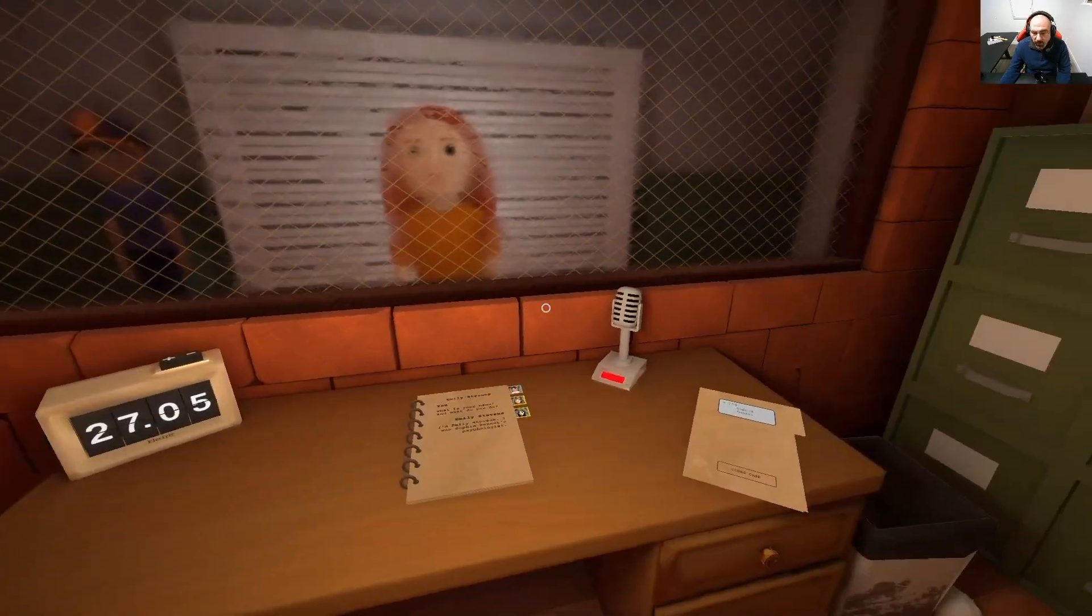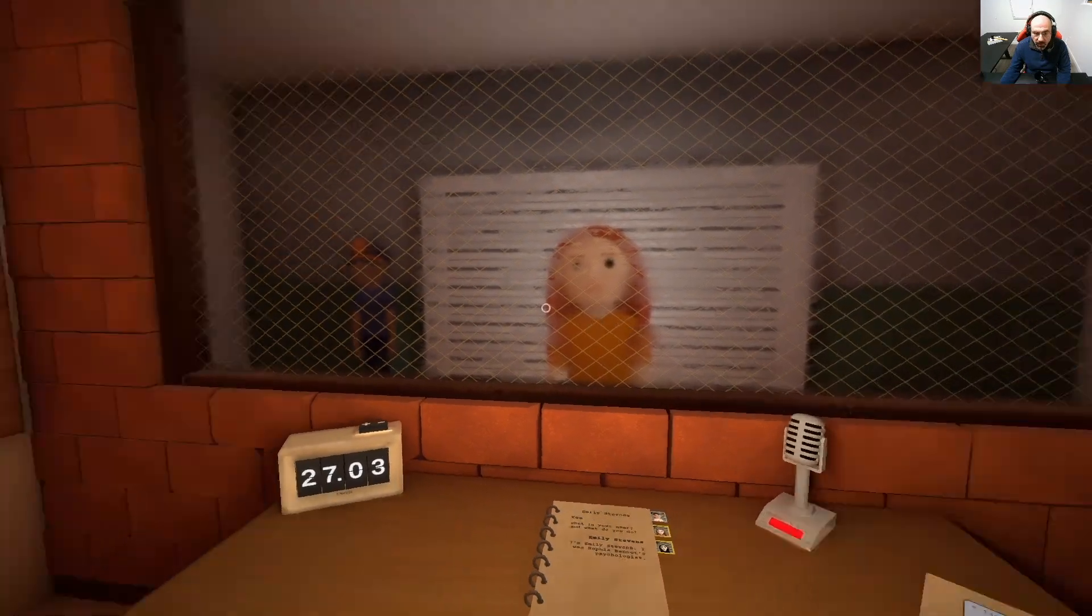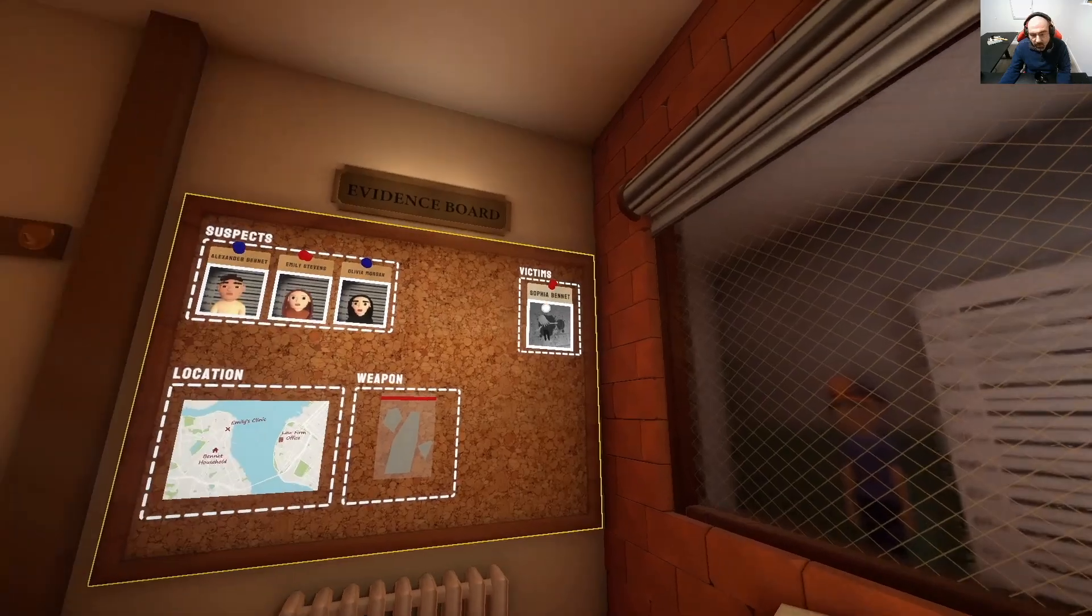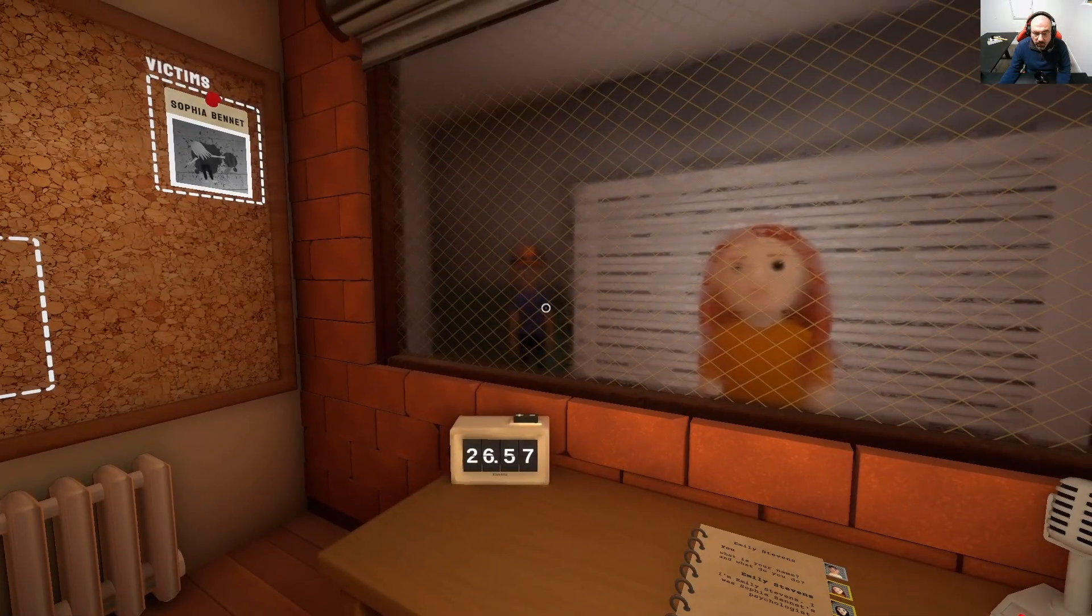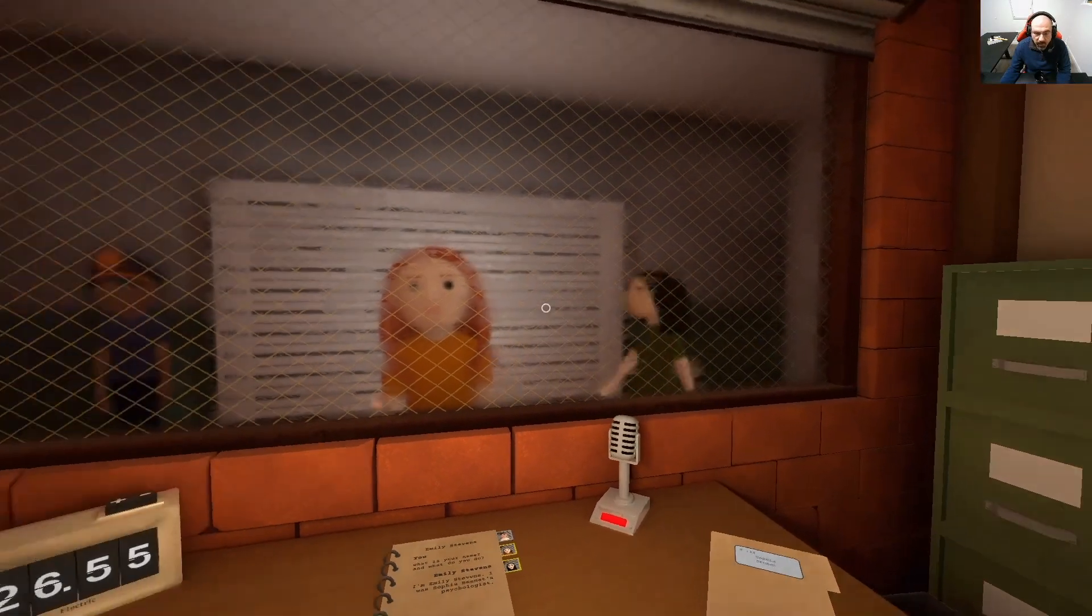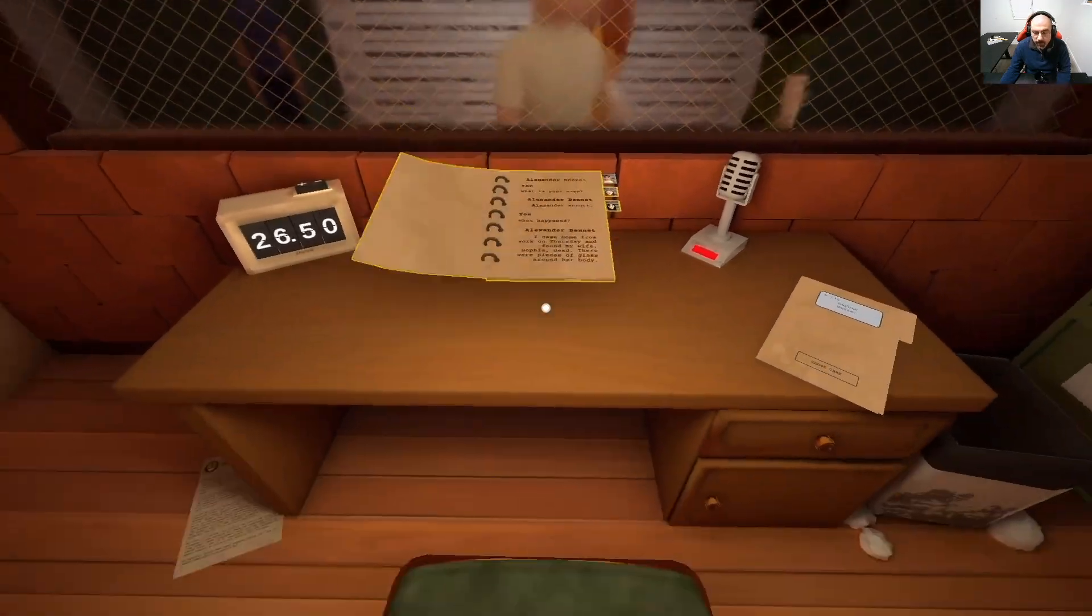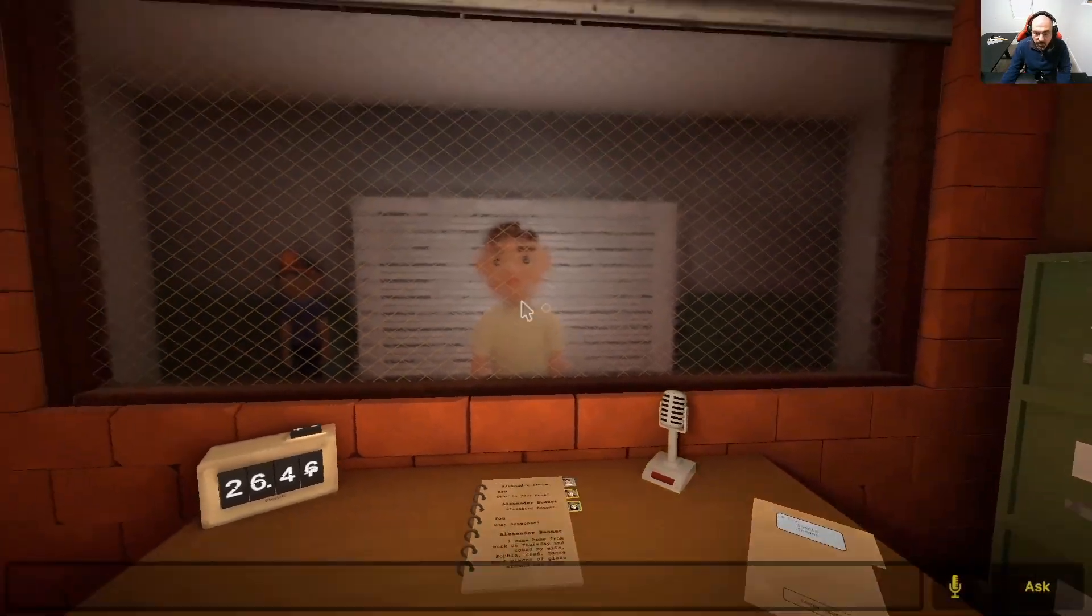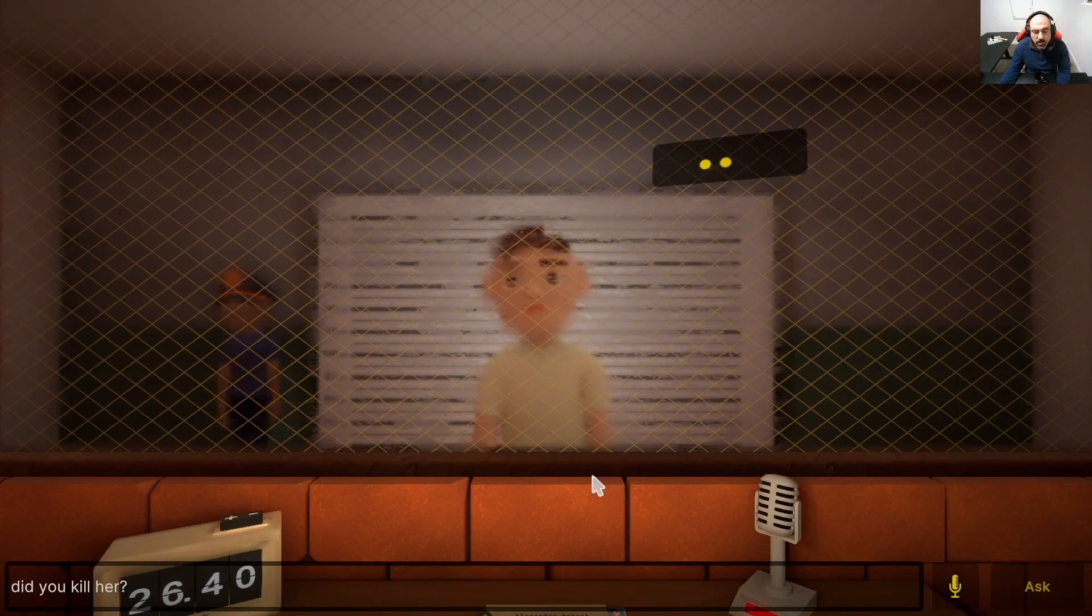Let's see if we can, for example, accuse someone directly. So here the victim is Sophia and we can, for example, let's accuse this guy here. Here, for example, let's say, did you kill your wife? So the one that was murdered is his wife.